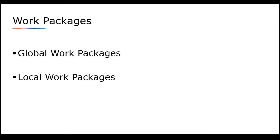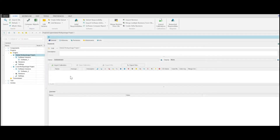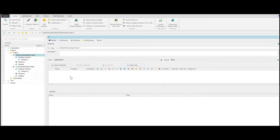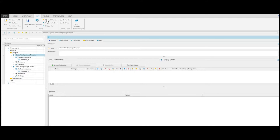You can set up a global work package for different engine families or set up local ones in your project. To set up a global work package, you have to log in as an administrator and select a project. In the Edit tab in the Work Packages group, click Work Packages.